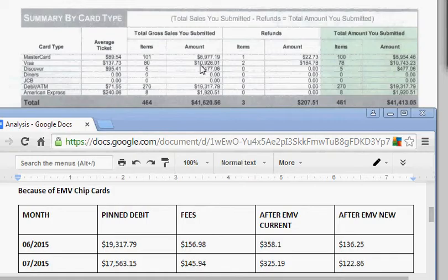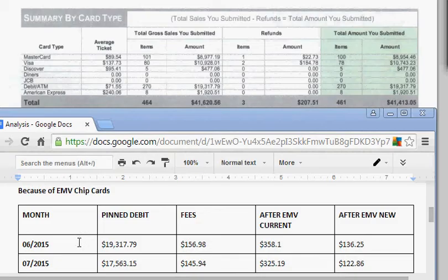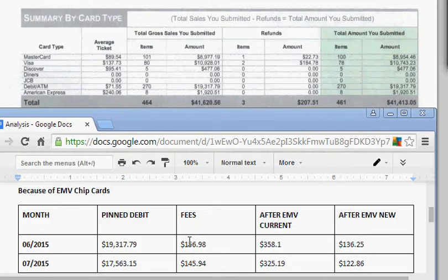As you can see, they're going to have a huge increase. I break it down right here, and this is just an example. We did a very in-depth analysis, and then I made this chart to show the business owner. In June, there's their volume for PIN debit. That's what they paid in fees—$156.98. That's great pricing.